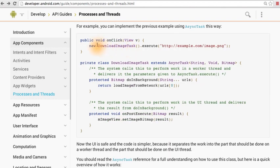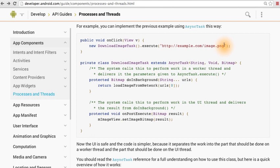And then to kick off the async task, for example, when someone clicks a button, you just initialize the task and call execute on it, passing in any parameters that are needed.